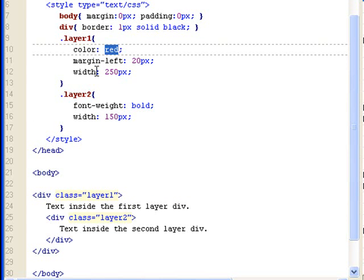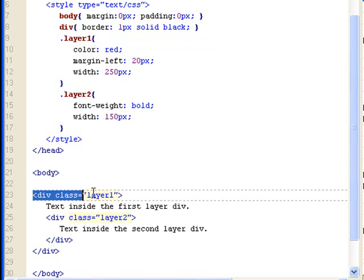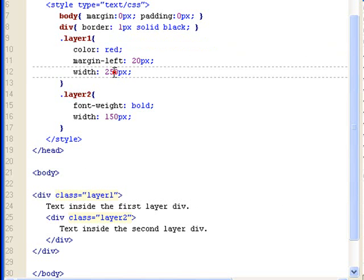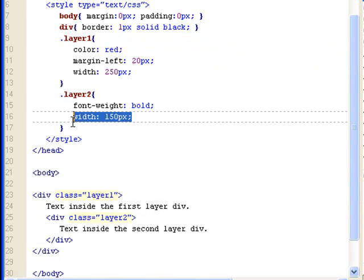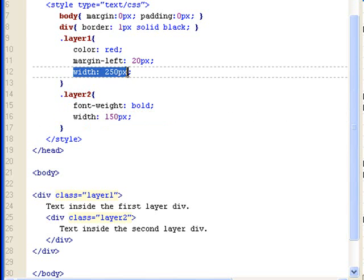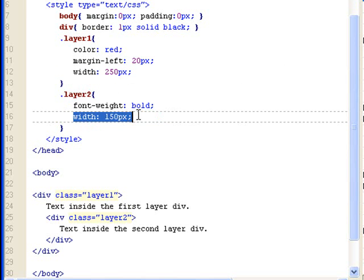However, width of layers, width of divs or elements that was assigned here with 250 pixel was not inherited by layer 2. Even if I do this, it doesn't inherit. Even if I take this away, I have assigned 250 pixel here, but I've assigned 150. That's why it's different.